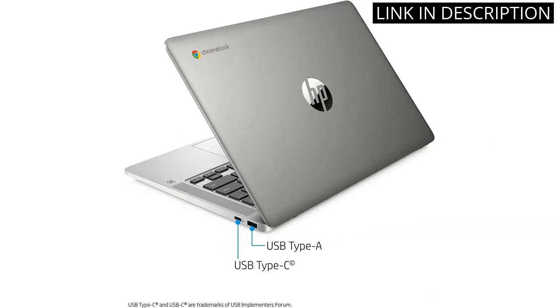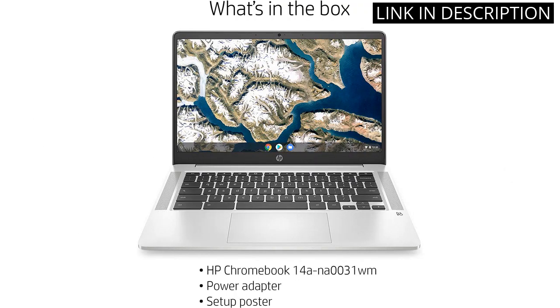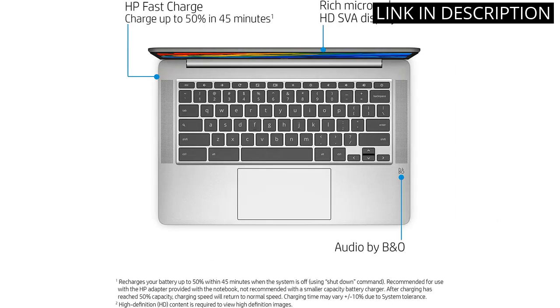The Intel Celeron N5000 processor and 4GB DDR4 make it run smoothly and efficiently, even when I have multiple tabs open. The 64GB storage provides plenty of space for me to save my files and documents.